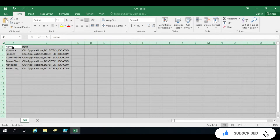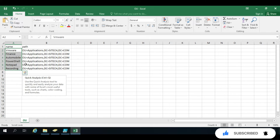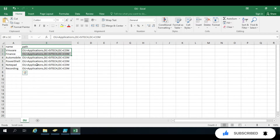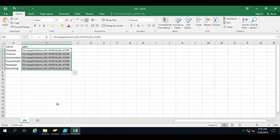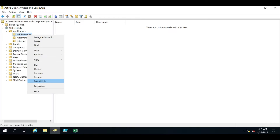This is the OU that I want to create, and I have given the path under the Application OU. But suppose I don't want to create all the OUs under the Application OU — then I'll give a different path. To give the path, you have to provide the distinguished name.